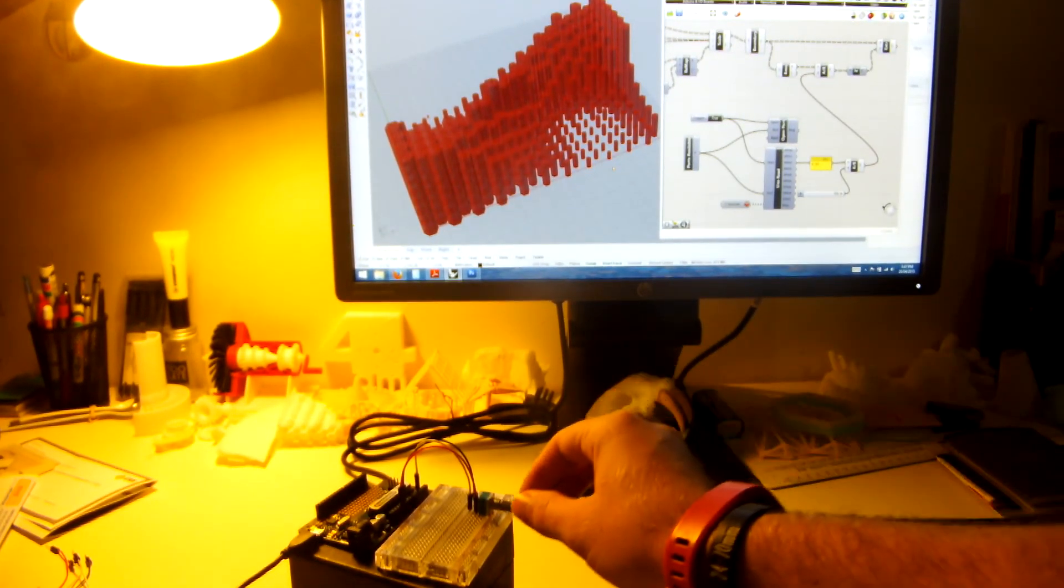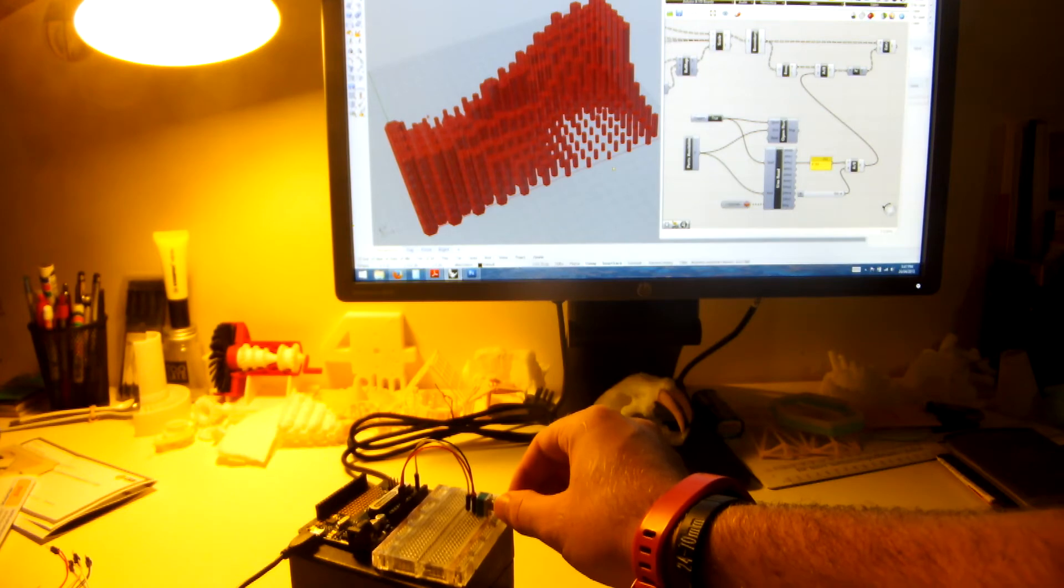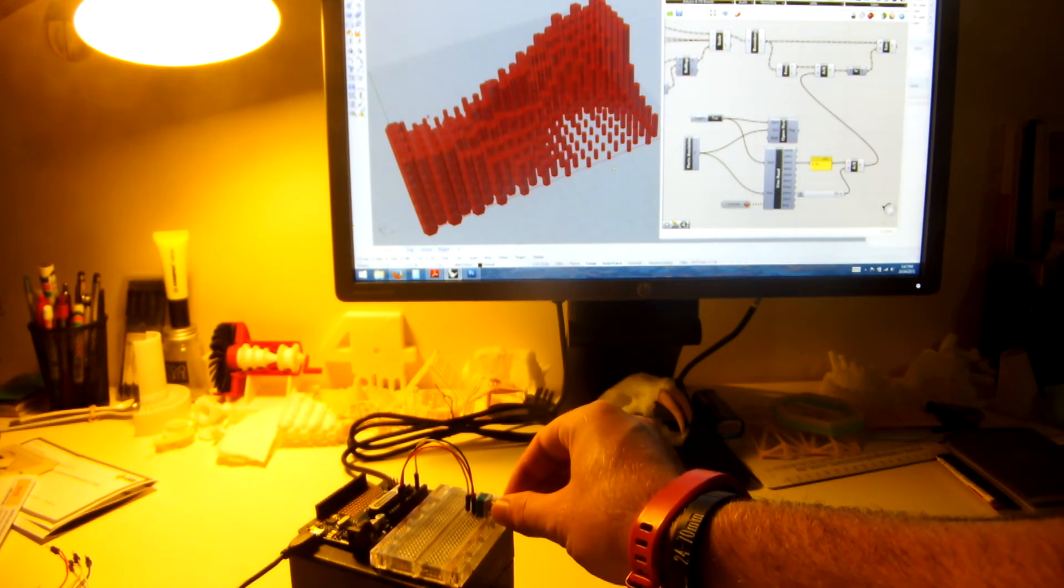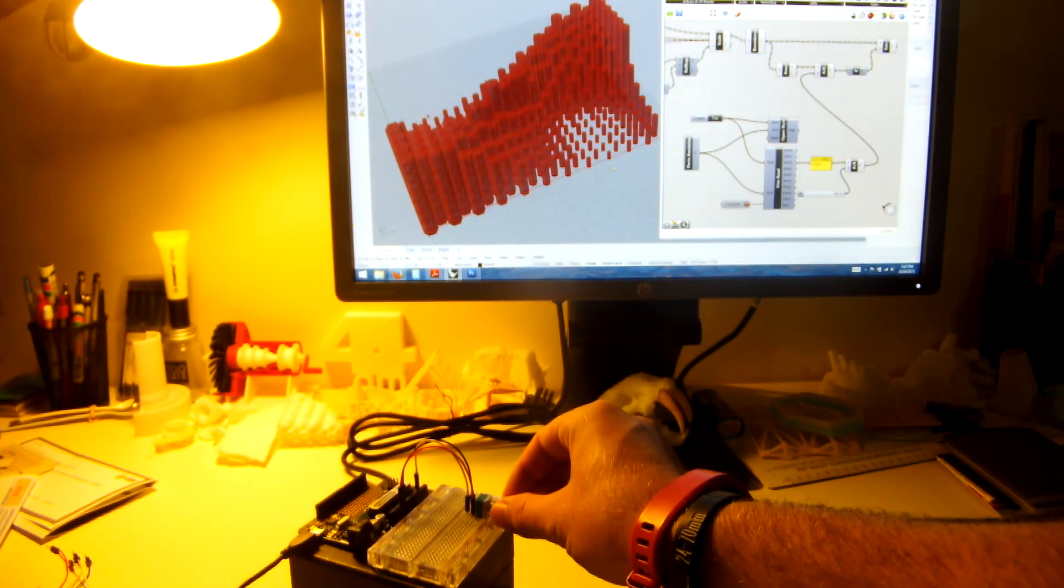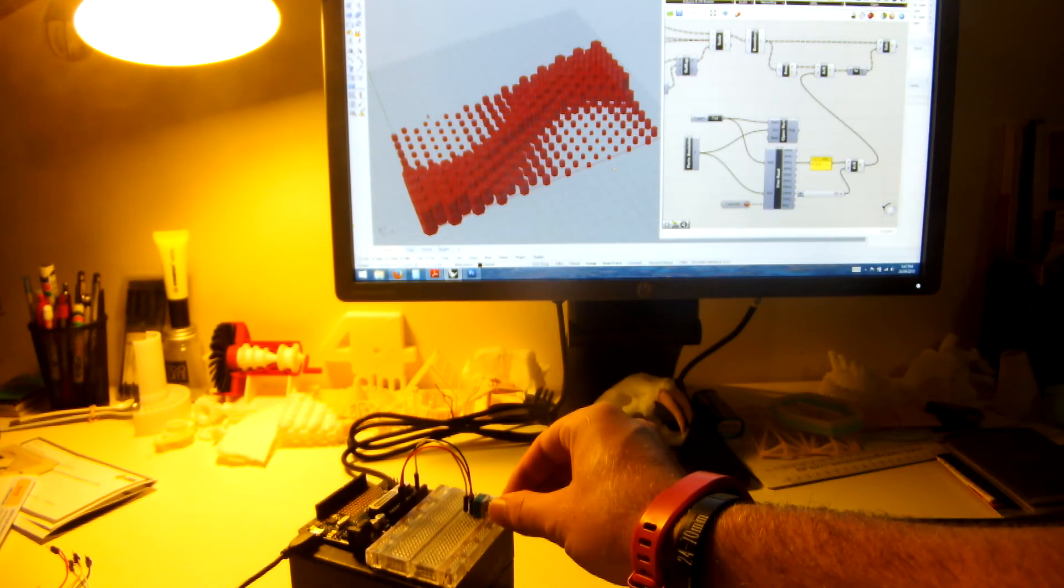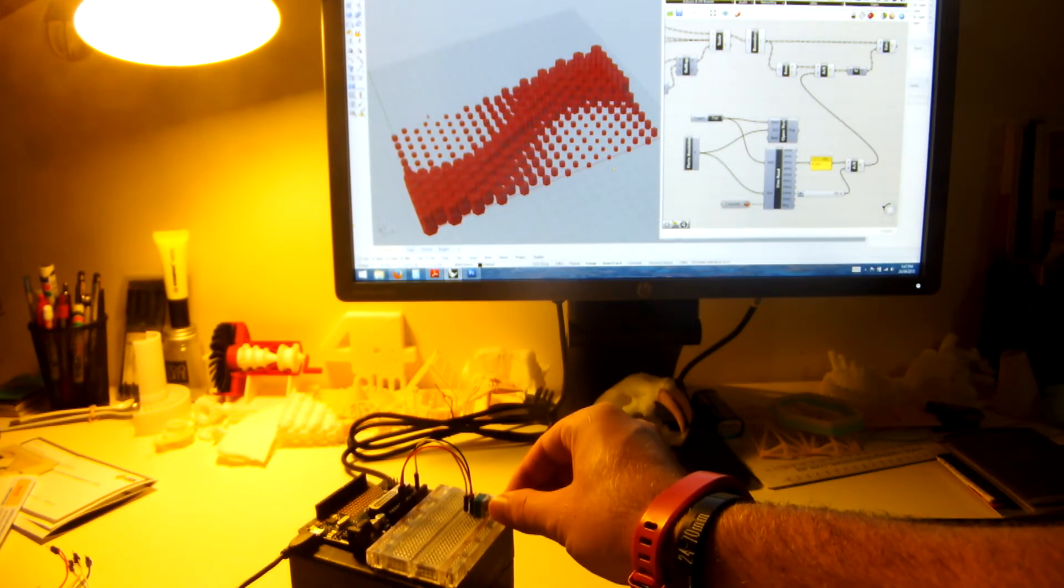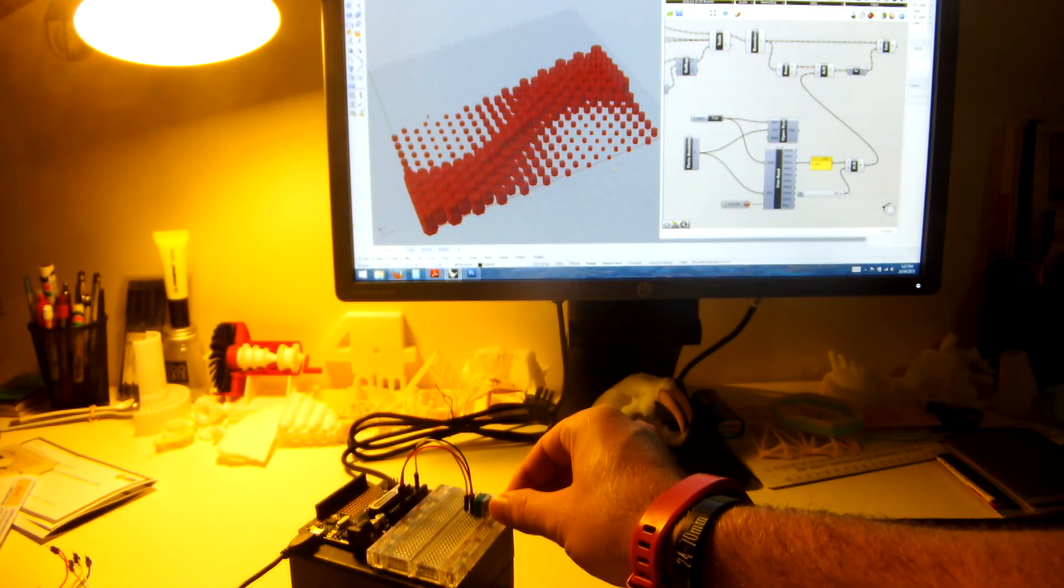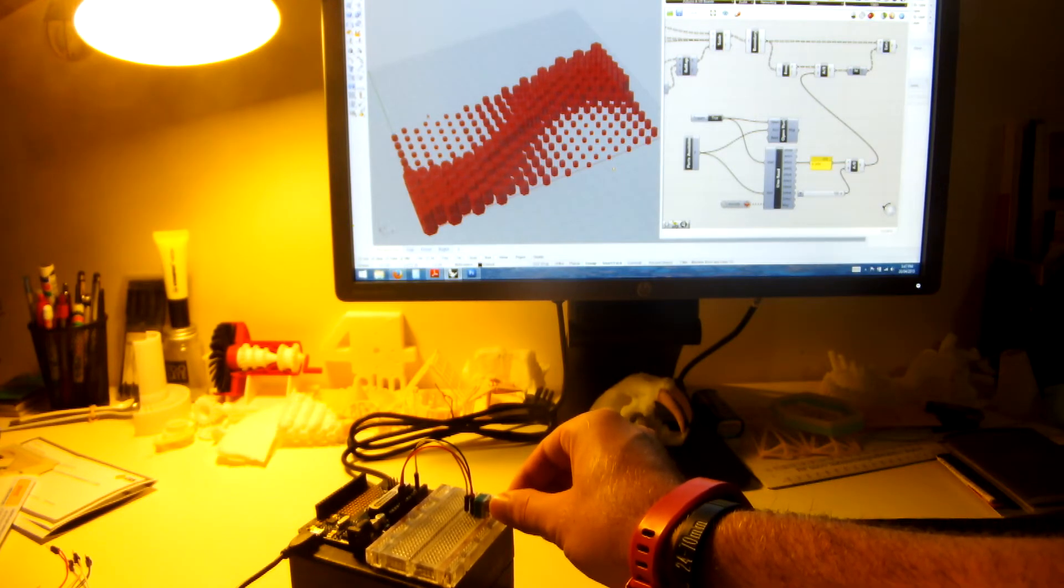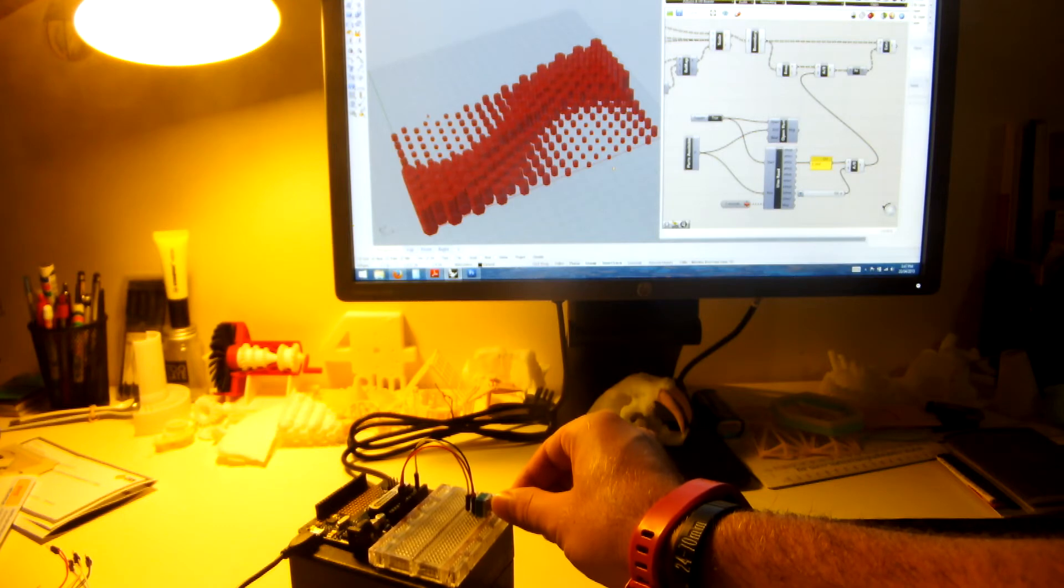And just by twisting this little potentiometer, I'll be able to control what happens to that 3D model. So it's going to change how tall those extrusions are, and it's going to update it live as you can see on screen.